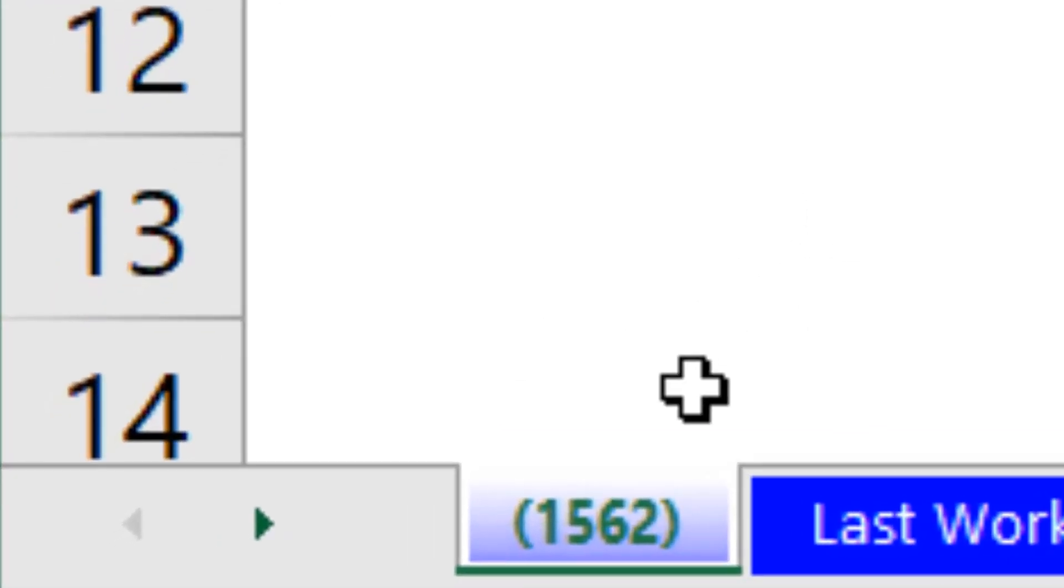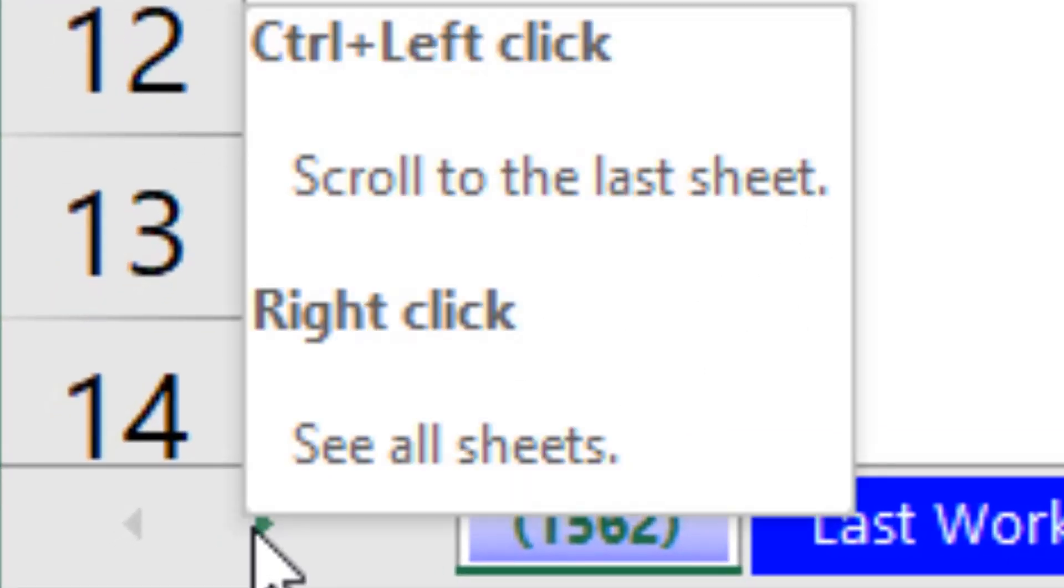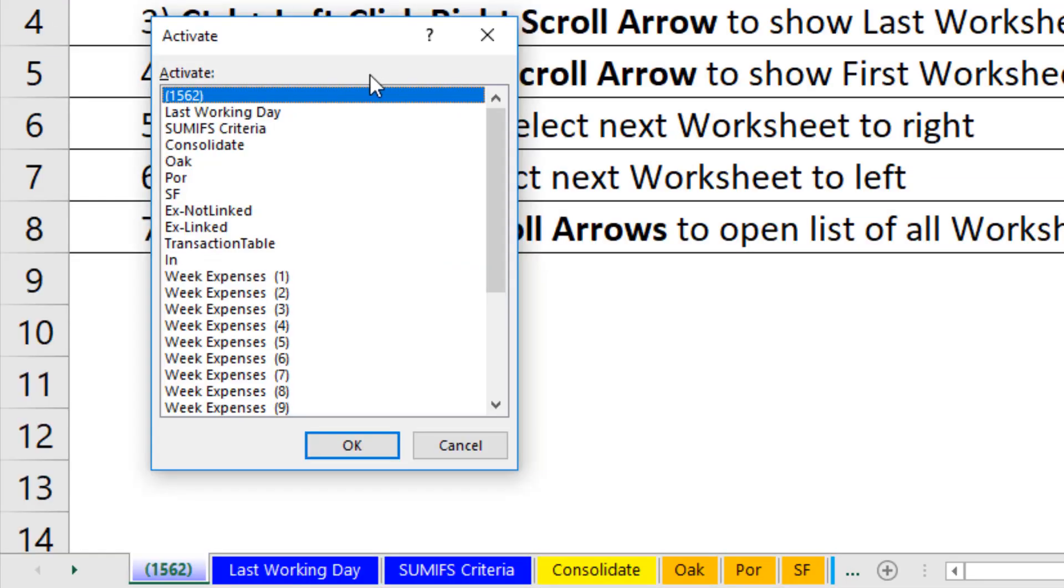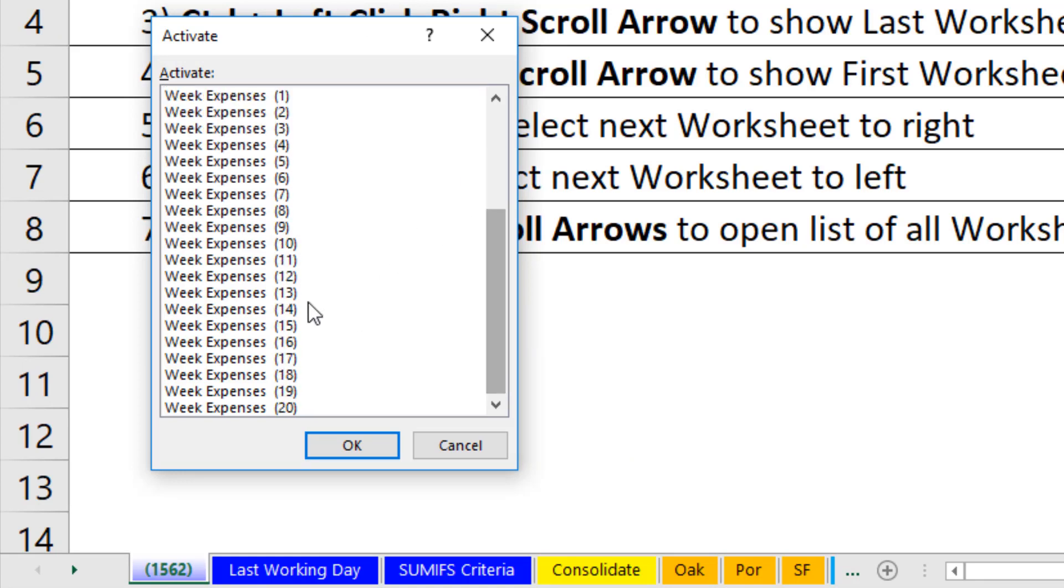The best trick of all, though, is simply to right click the scroll arrows. And up pops a complete list of all the worksheets.